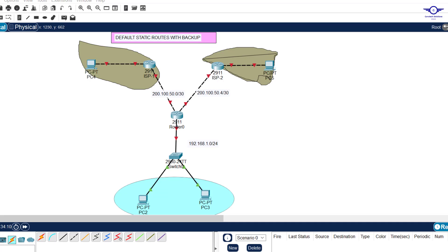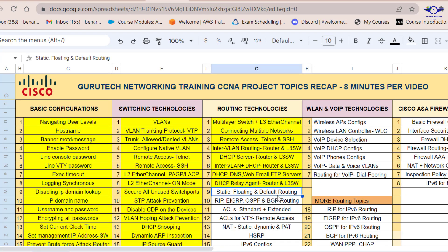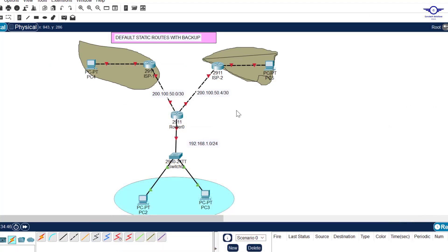Greetings ladies and gentlemen, and peace. In this video we are going to learn how to configure default static routes with backup. In the previous video we learned how to configure normal static routes with backup. Today we are on part nine: default static route plus the backup, which is a floating static route.